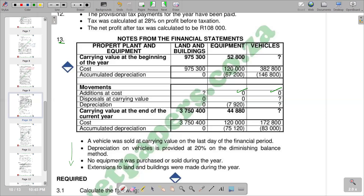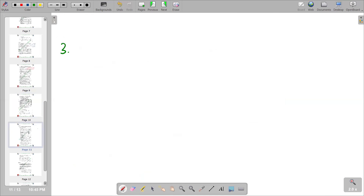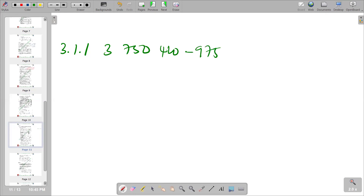So the change in cost represents the change in the value of the fixed assets. We've got 975,300 at the beginning and 3,750,400 at the end. So the difference between the two is going to give us the land and buildings purchased. We are seeing an increase from 975,300 to 3,750,400. So for 3.1.1, we are saying 3,750,400 minus 975,300, and you are going to get 2,775,100.